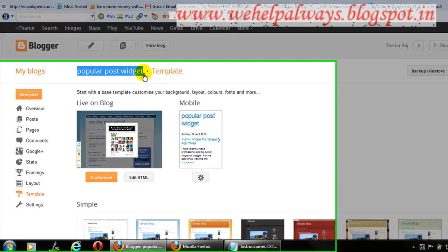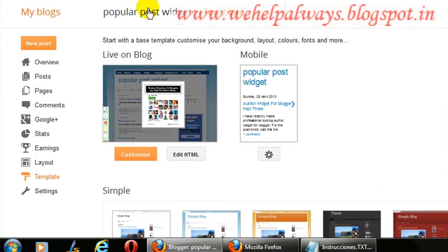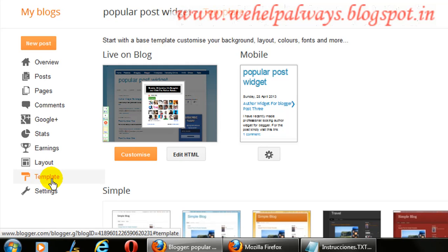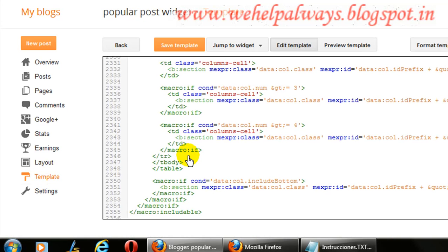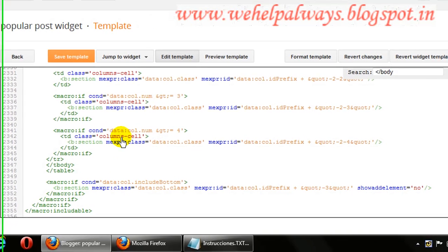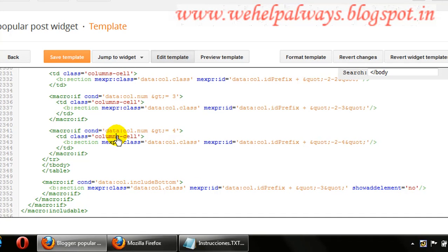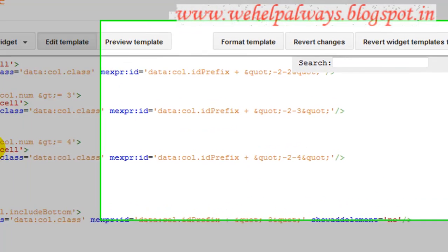For example, here is one of my blog pages — a popular post widget. You need to go to your respective blog, find your template, and click on Edit HTML, where you will get all the template code.